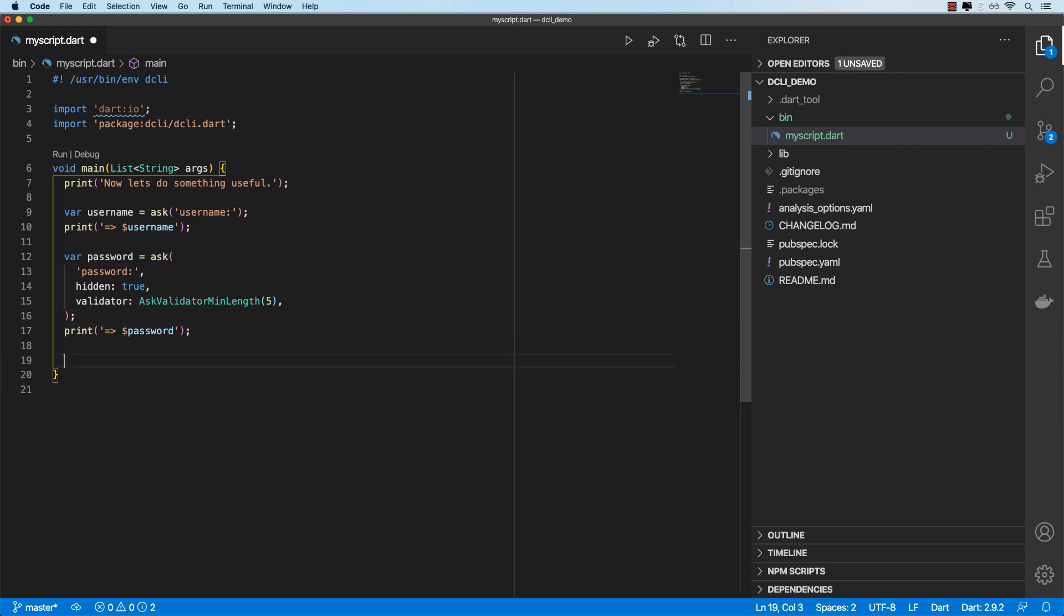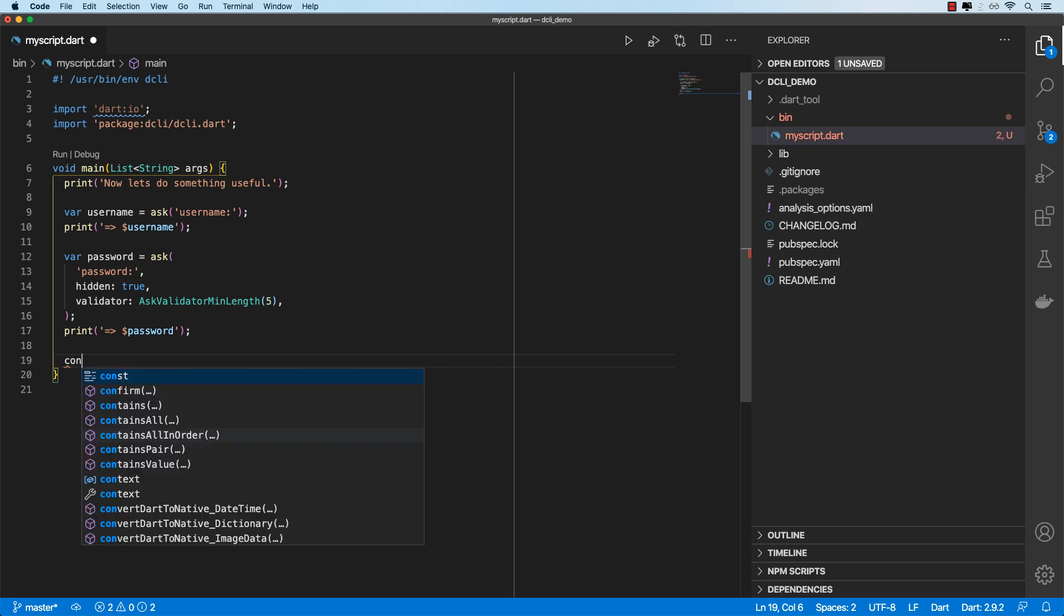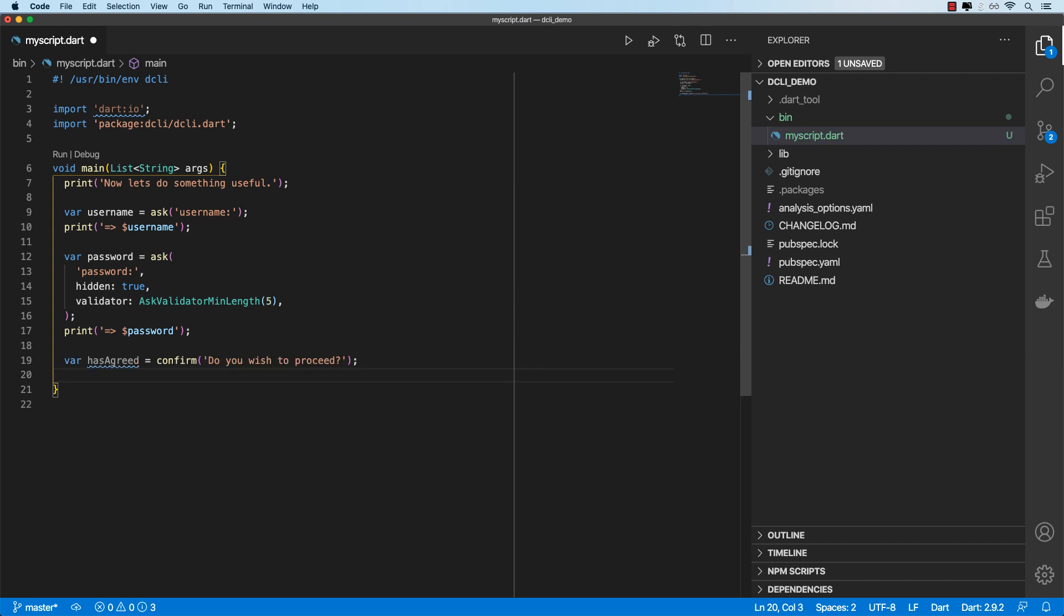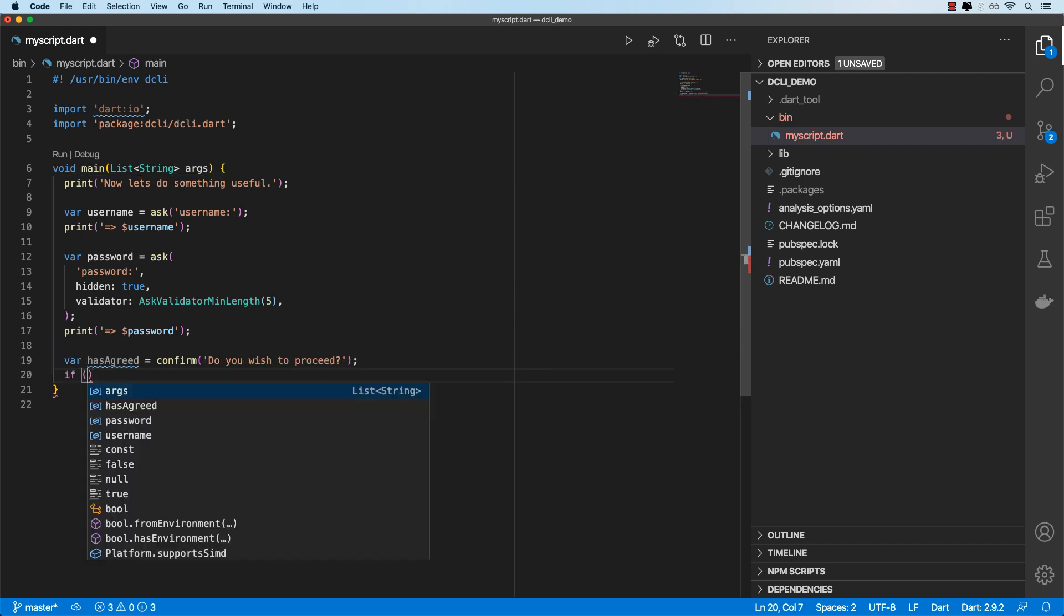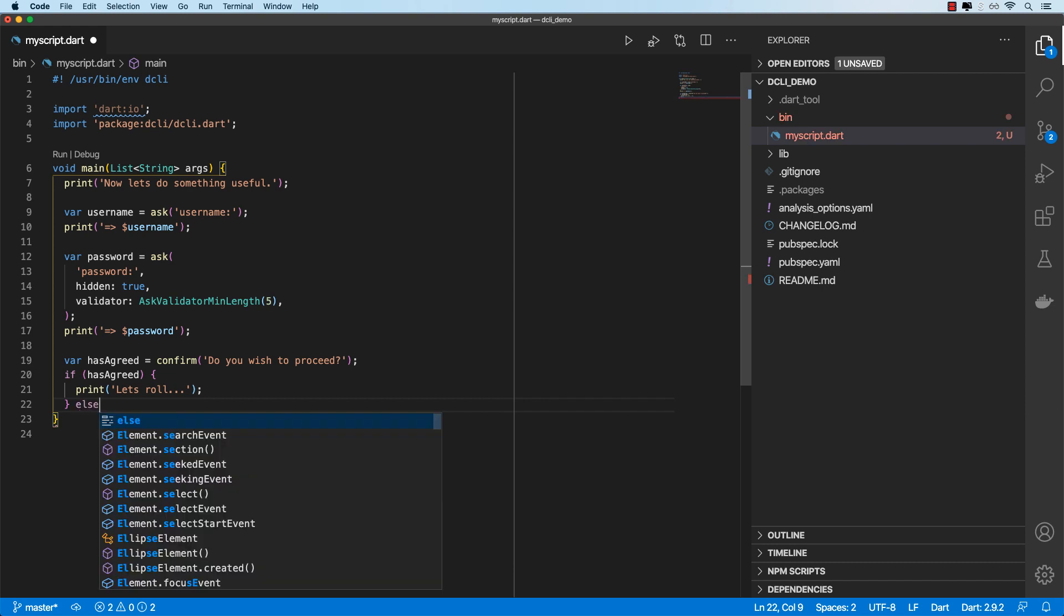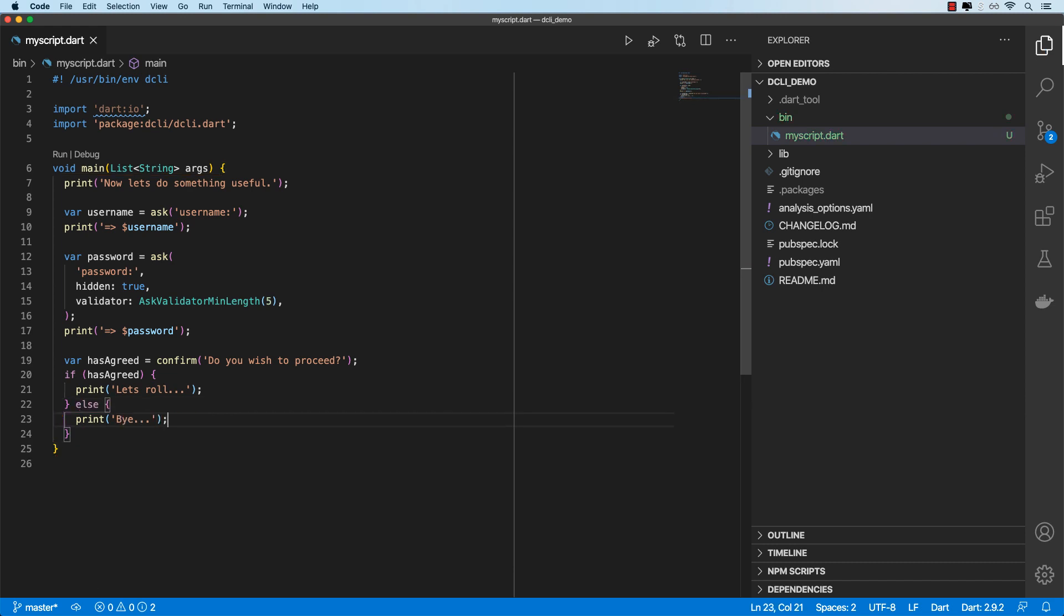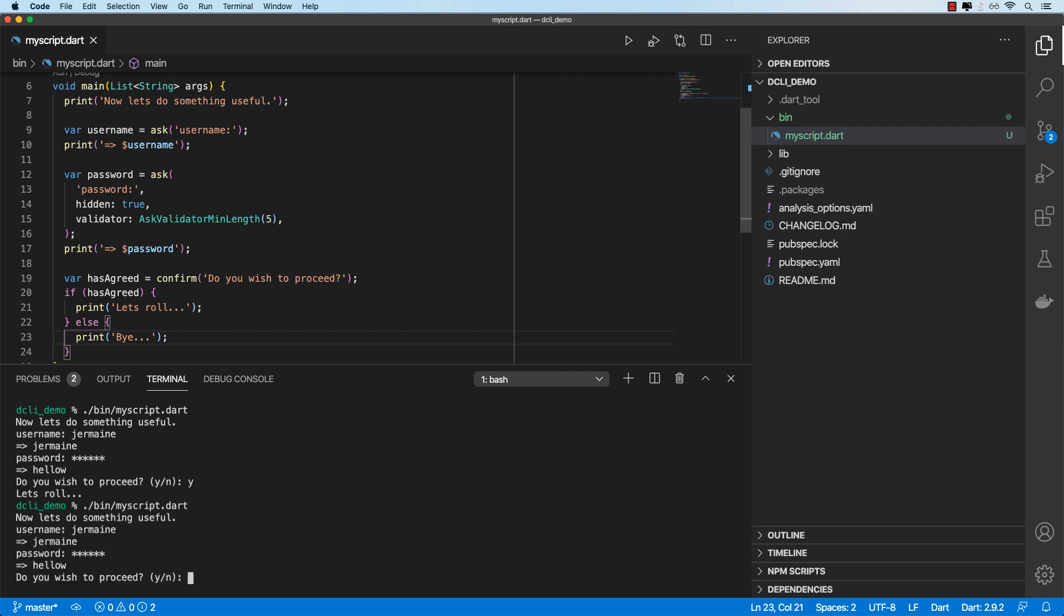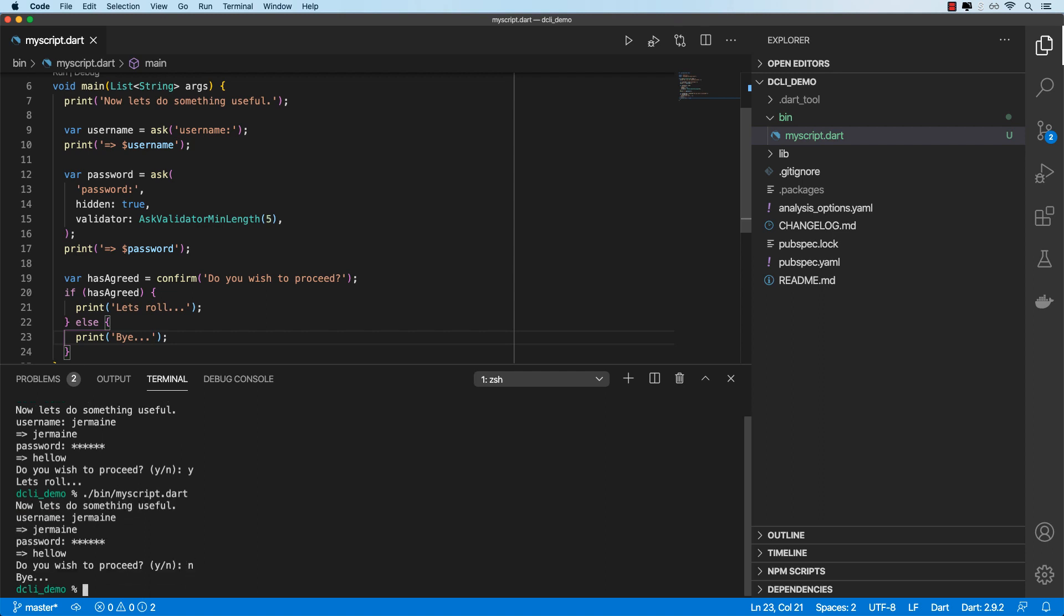All right, you can also expect a confirmation message. So we can do confirm. We'll ask, do you wish to proceed? And let's assign this to a variable. So over here we can have an if condition. So if it's agreed, you can print let's roll or else we just print bye. So if I run this, if I agree, it shows let's roll. And if I disagree, we get bye.